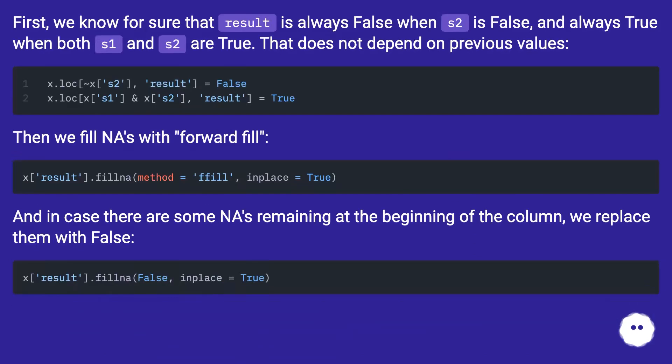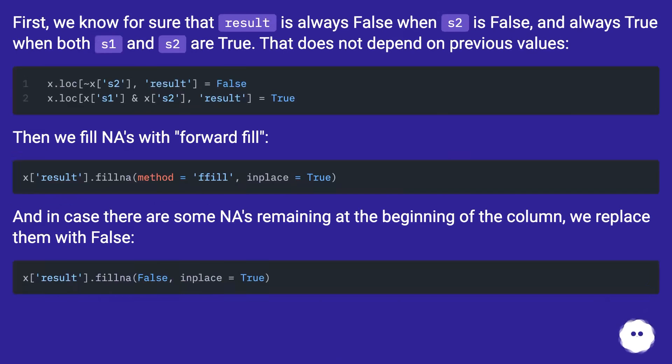First, we know for sure that result is always false when s2 is false, and always true when both s1 and s2 are true. That does not depend on previous values.